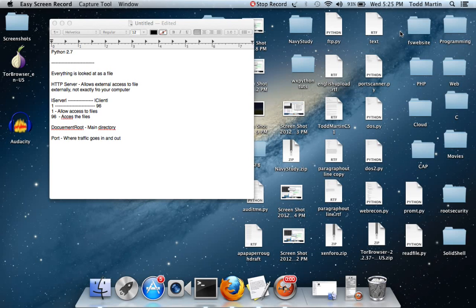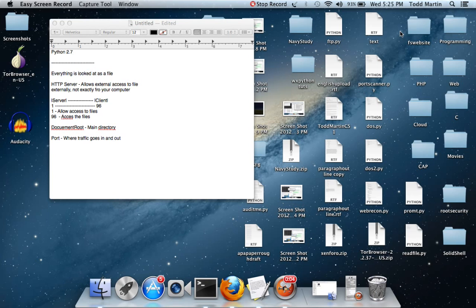This is Todd and I'm back. Now I'm going to show you guys how to actually write a little bit more complex Python script for doing a basic HTTP server.